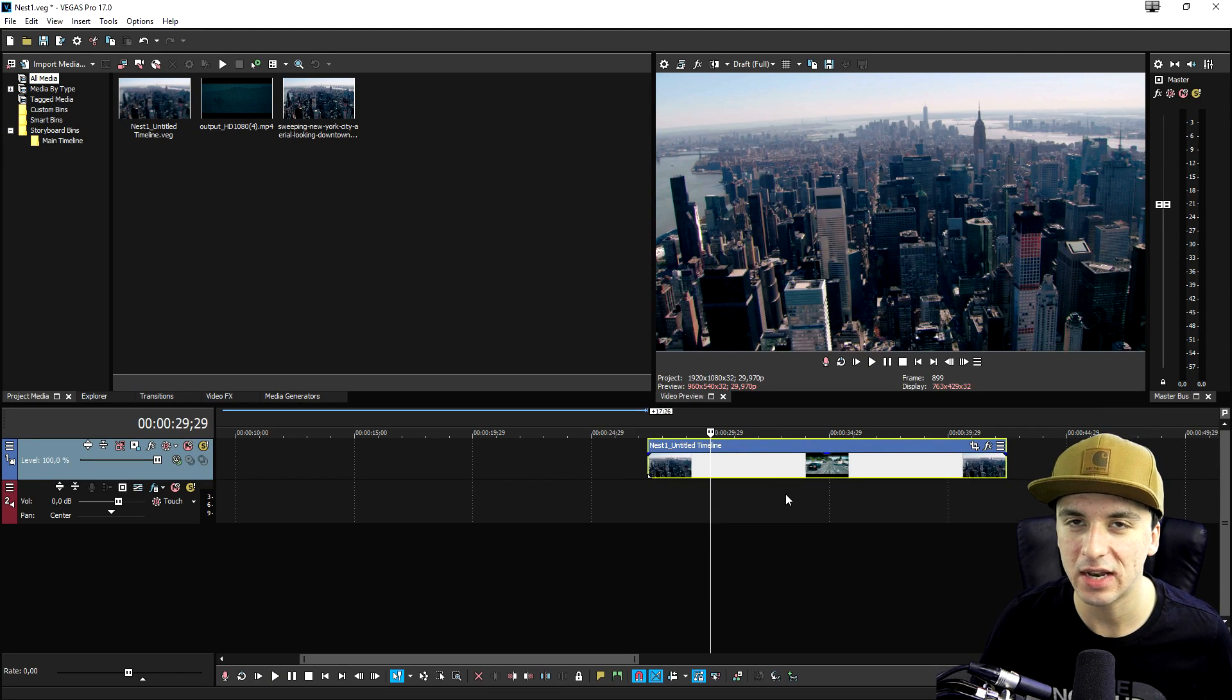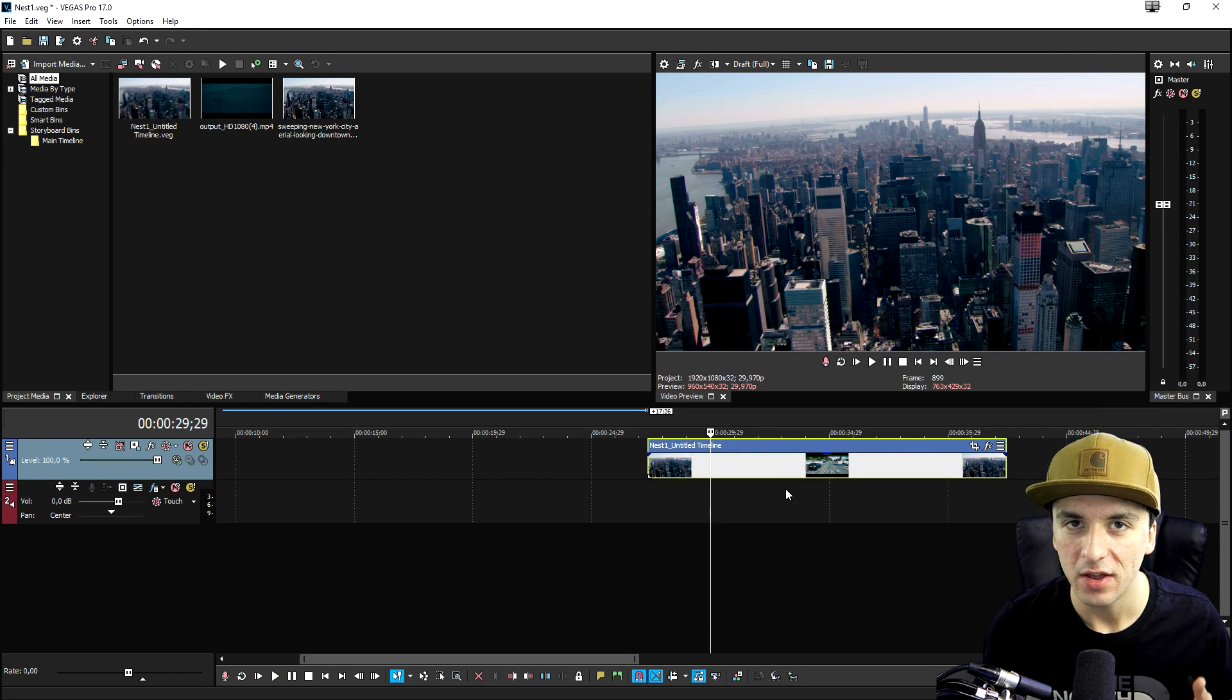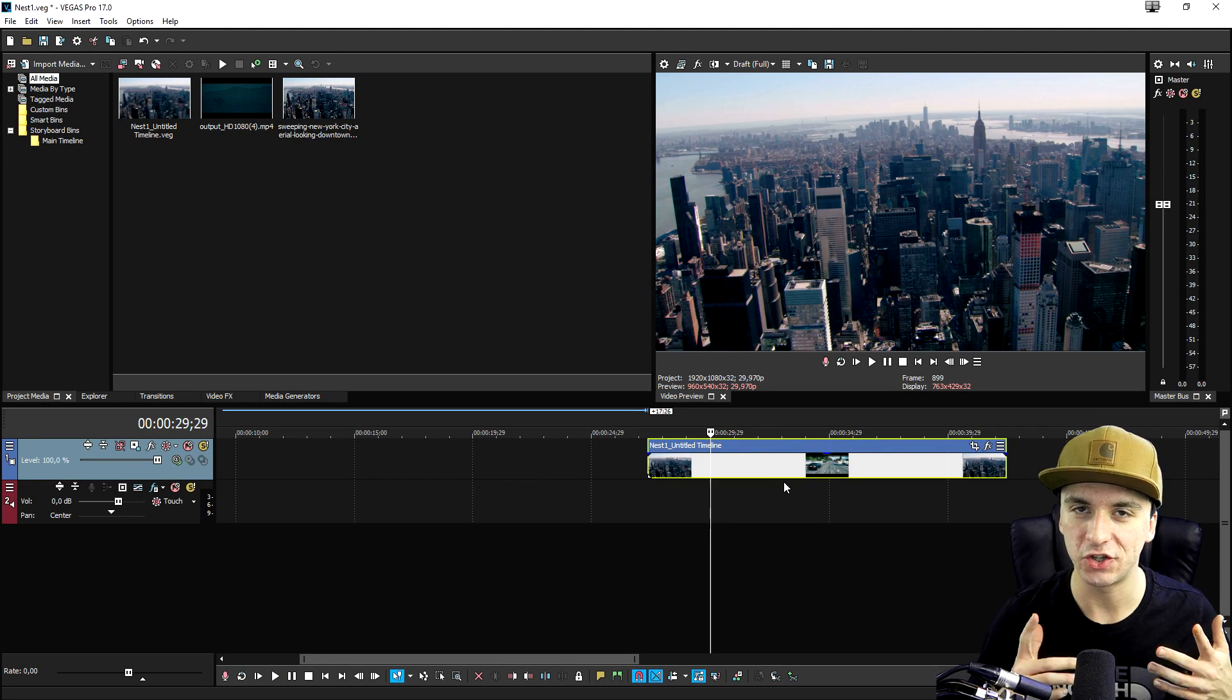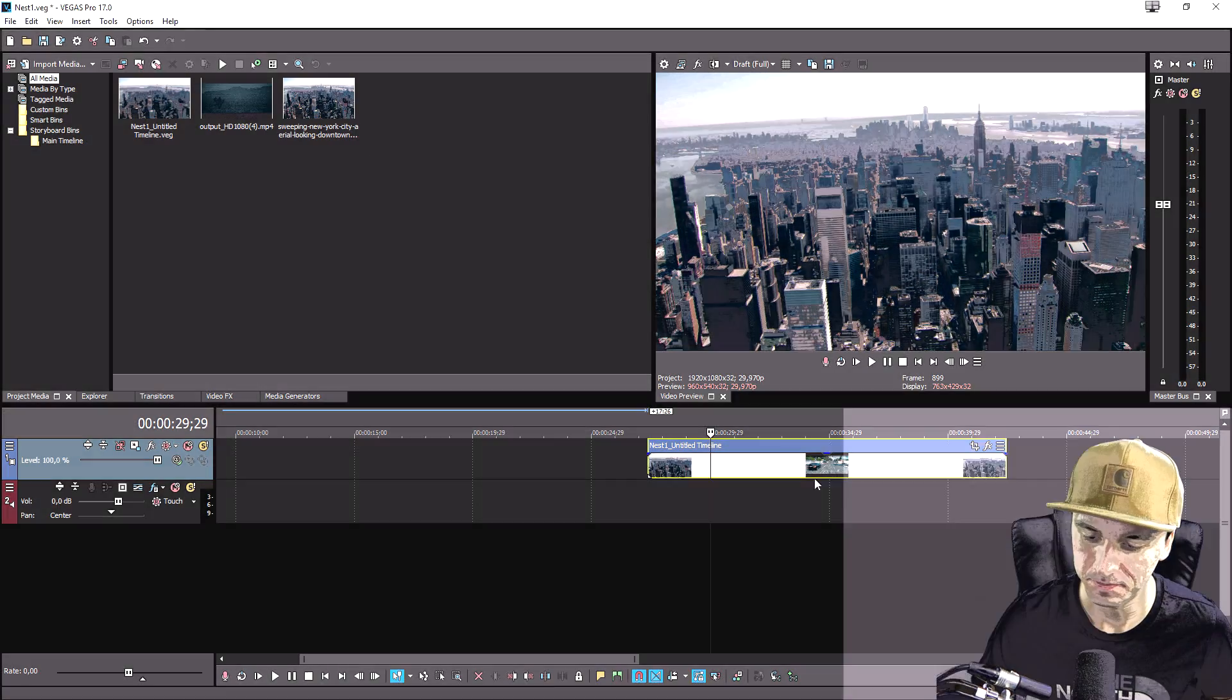Now, right now, I'm going to show you guys a little clip of the video. So you guys understand like what it's for. Check this out.